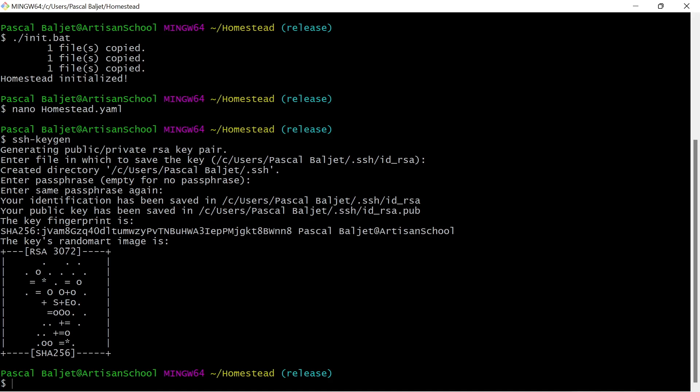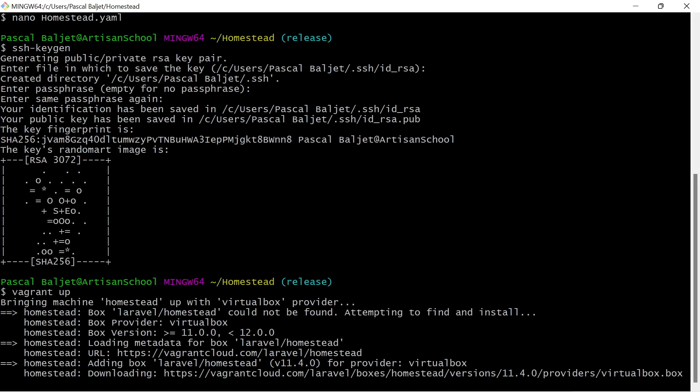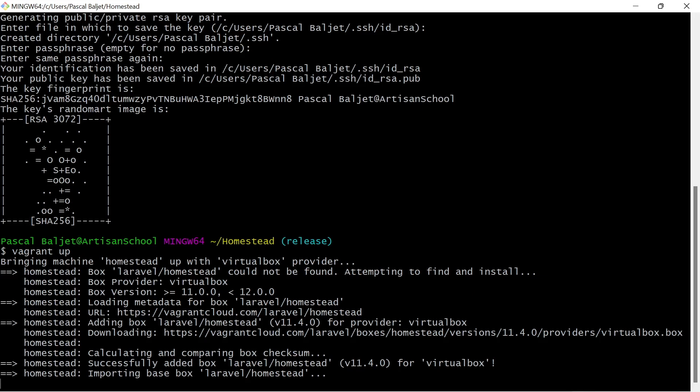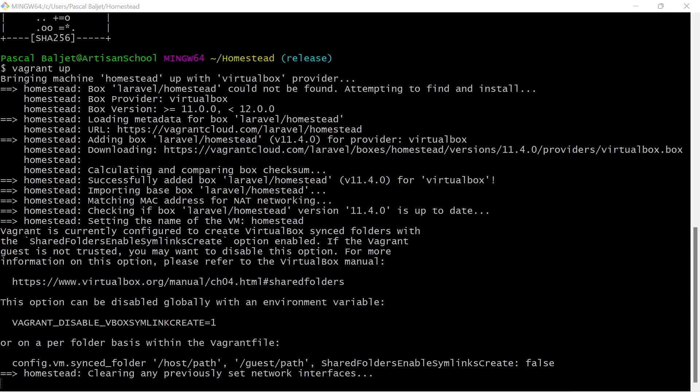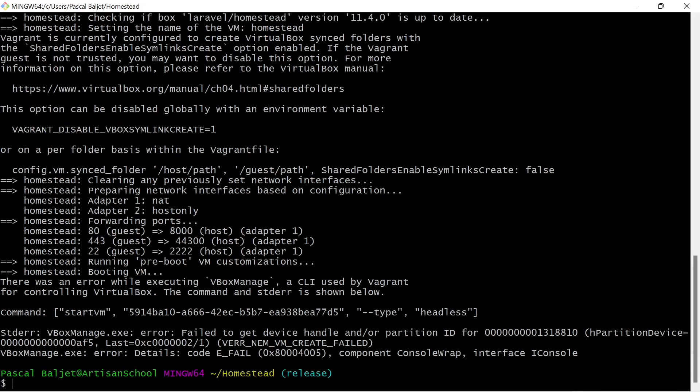So now we can finally boot up the virtual machine by running vagrant up. And this will create a new virtual machine based on our homestead.yaml file. Now it's going to download the image itself. And after that it's going to install some stuff. It's booting up the virtual machine. And then we have an error.